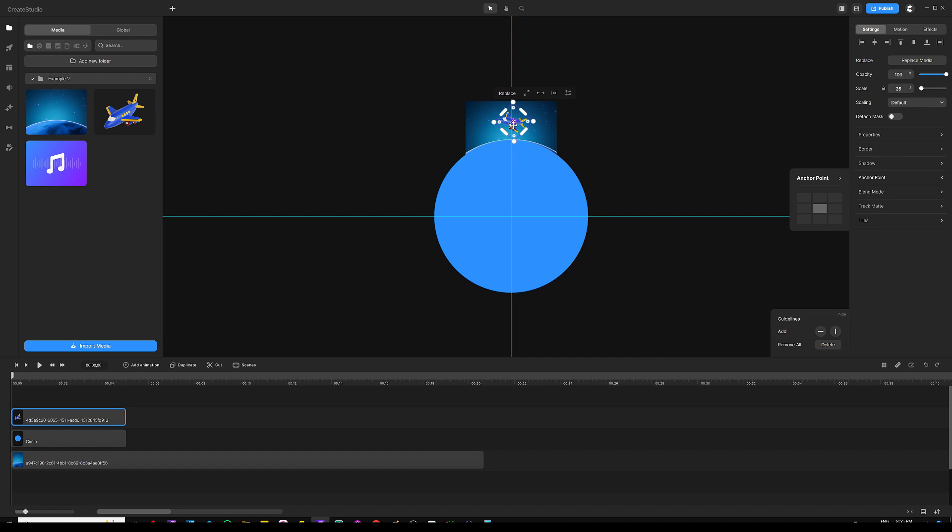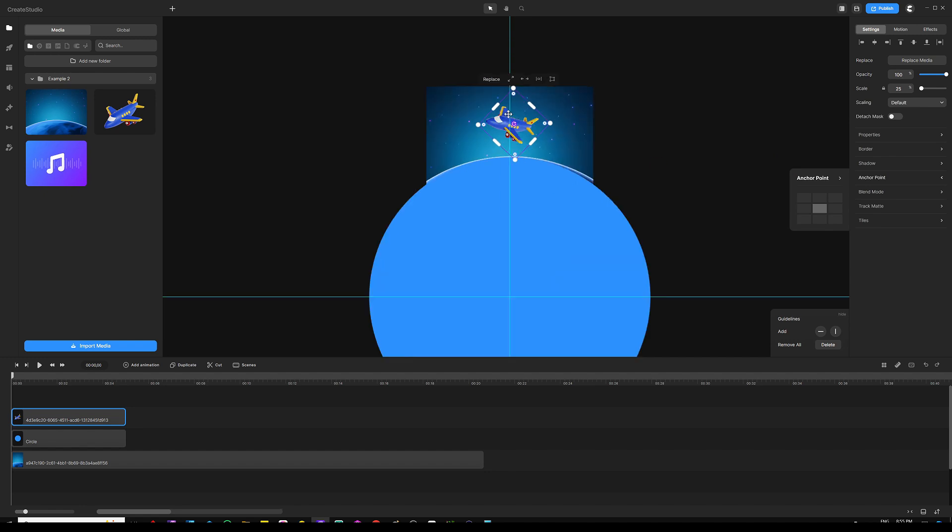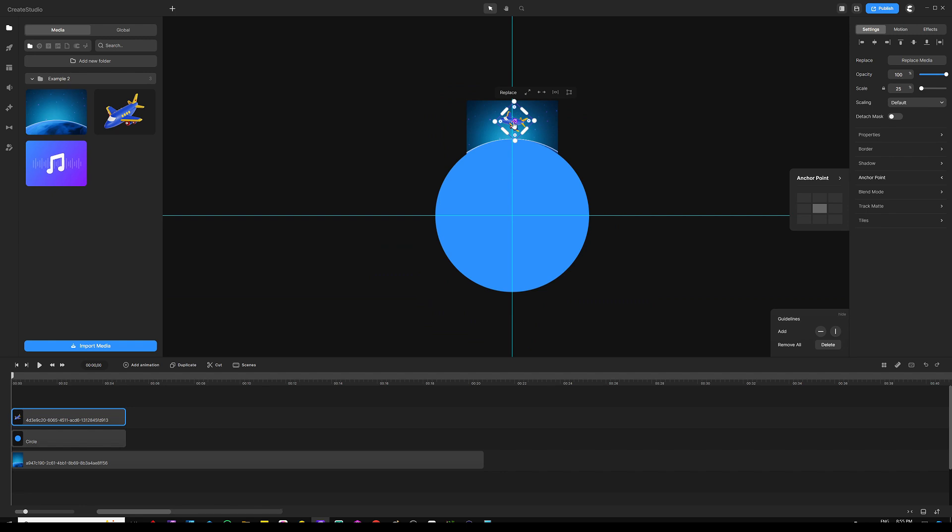Now I can see the rounded purple arrow right there. All I'm going to do is drag it with my mouse and place it on the center of that circle right there. That's pretty much it, now I'm done.